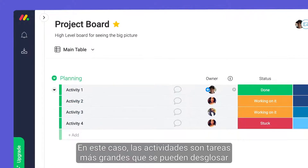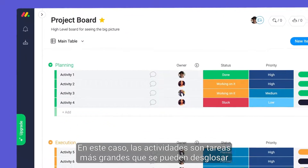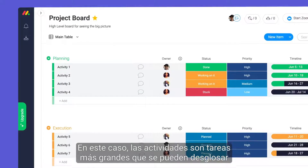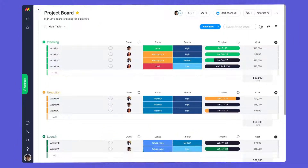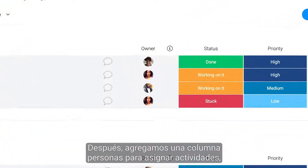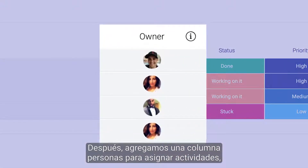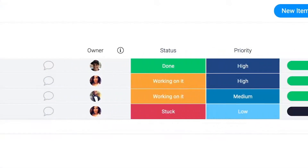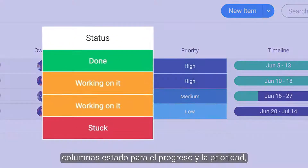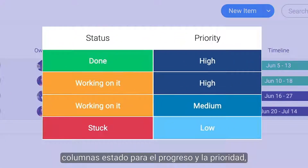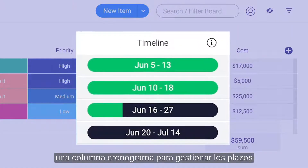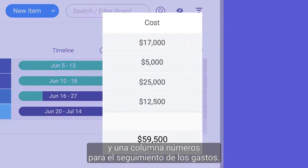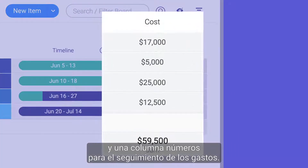In this case, activities are larger tasks that can be broken down into smaller tasks on our low-level board. More on this later. From there, we've added a people column for assigning activities, status columns for progress and priority, a timeline column to manage deadlines, and a numbers column for tracking expenses.